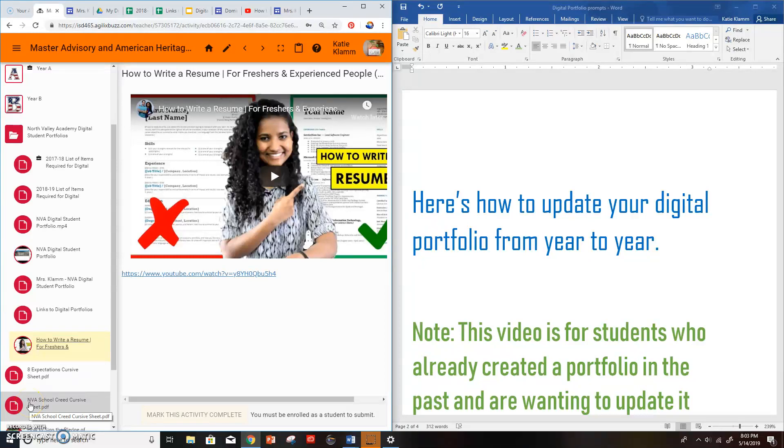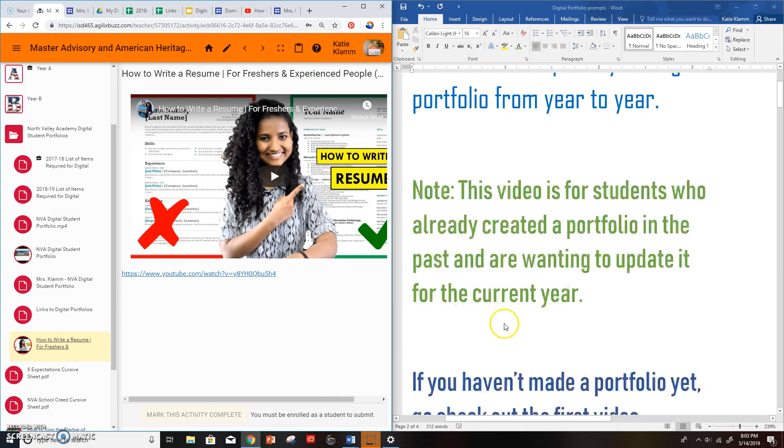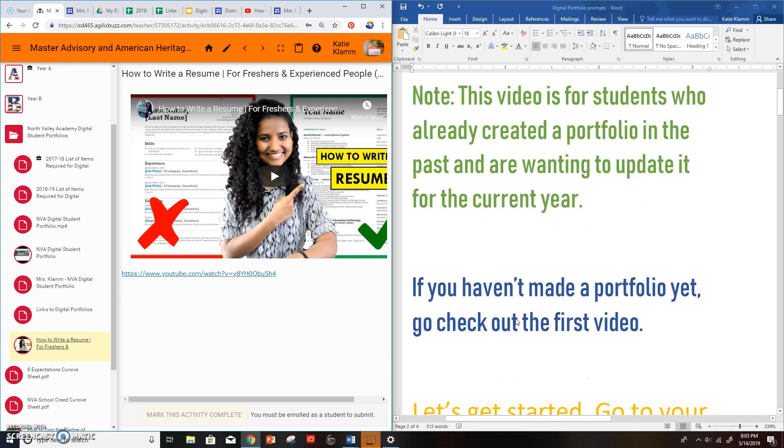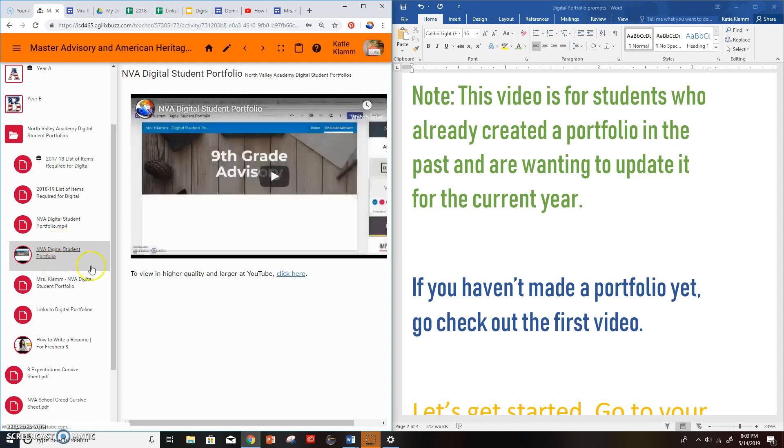Hi everybody, this is Mrs. Clam and I'm going to walk you through today how to update your digital portfolio from year to year. A little note, this video is for students who already created a portfolio in the past and you're wanting to update it for the current year. If you haven't made a portfolio yet, go check out the first video.